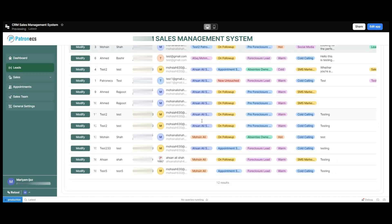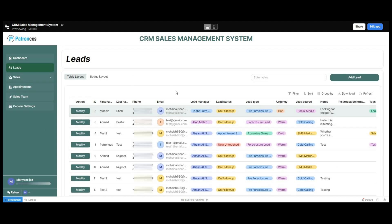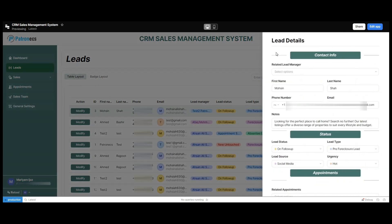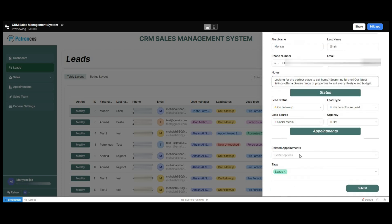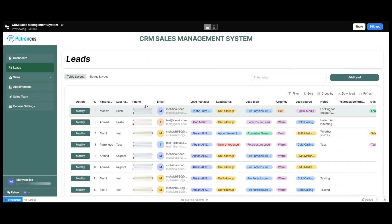We'll just look into the leads option. In the leads option we have the list of leads added in our system — their IDs, first names, last names, phone numbers, emails, the lead managers, and the lead status. Users can modify the information by clicking on the modify action option; a pop-up will appear with the lead's information. They can edit any information and click submit to save changes. Users can also filter, sort the table, and download CSV reports of the current leads.